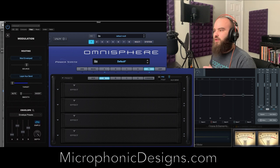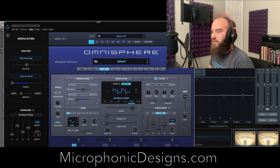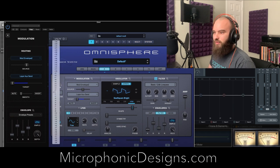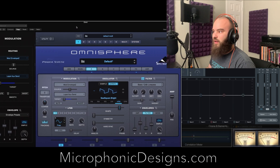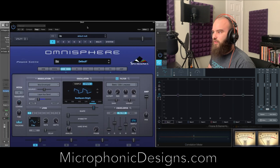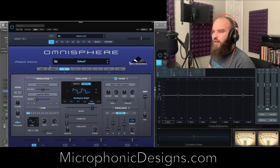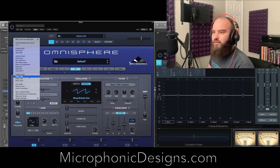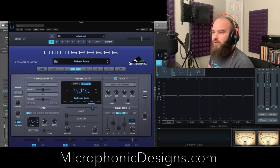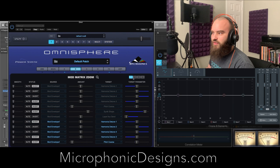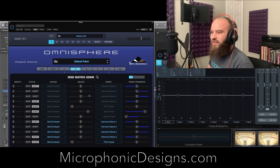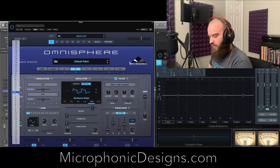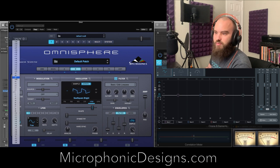We're going to take the A layer and copy it to B and C, and then you'll see what we do with the transposition selector. We go into utility, copy layer, and paste layer. We're using a bunch of mod matrix slots here. In the B layer, I want this to be a fifth — that's plus seven semitones. Let's try this out.